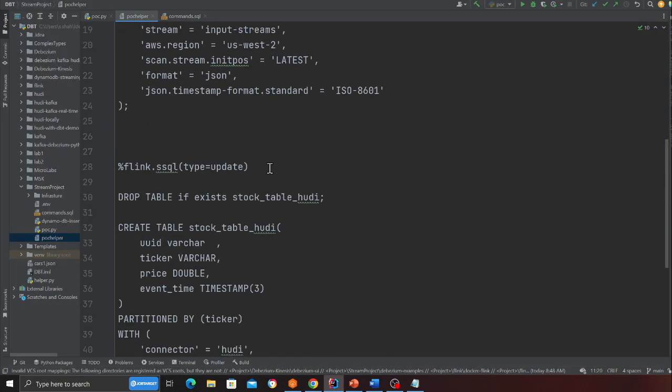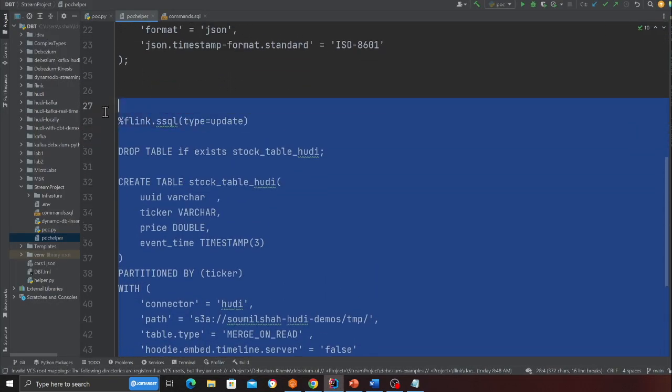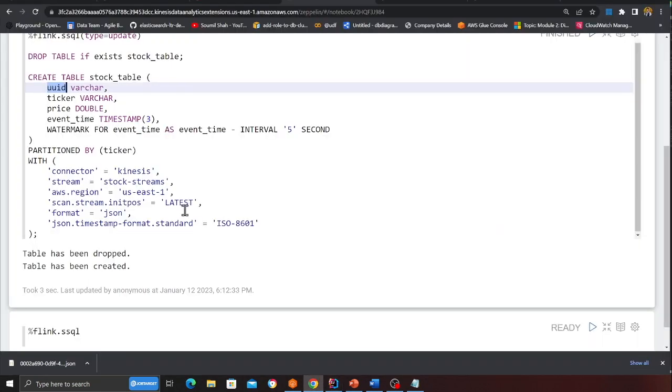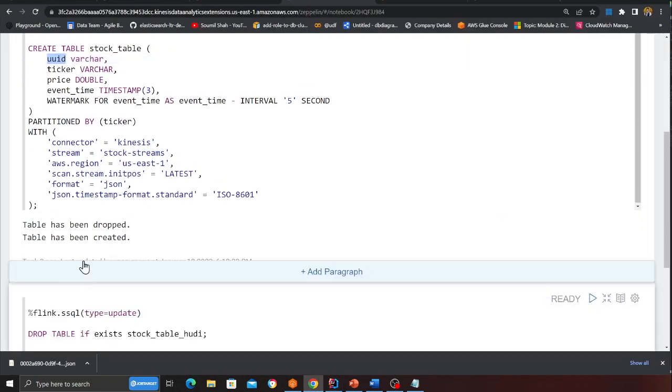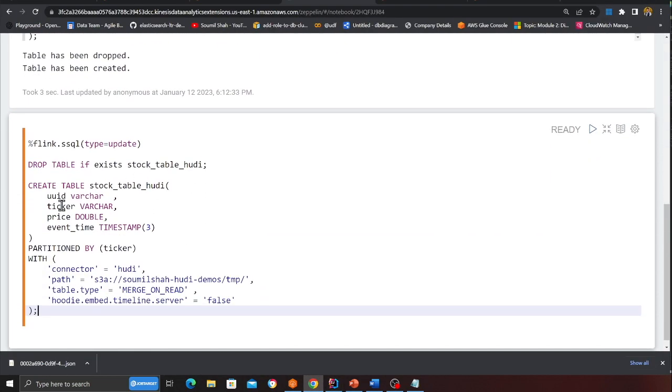Now the next step is we want to create a table for hudi. So I will show you the steps again. Pretty easy. Again create a table called stock table hudi. UUID ticker price event time.